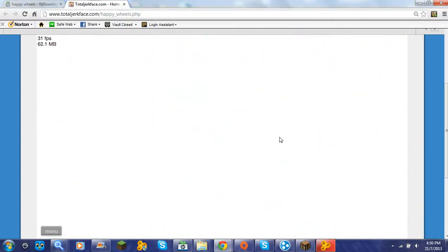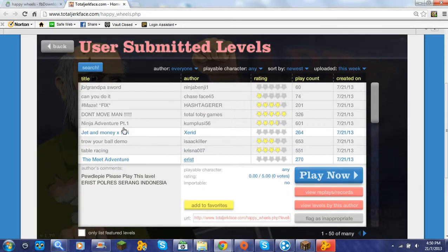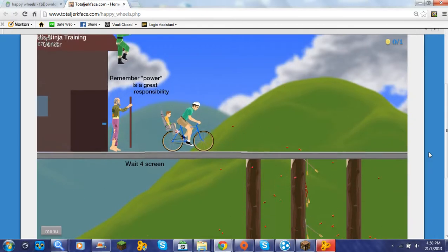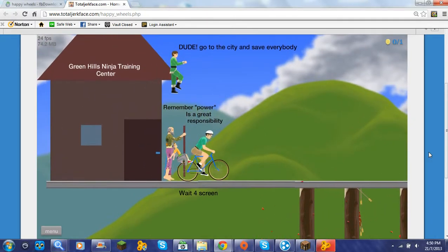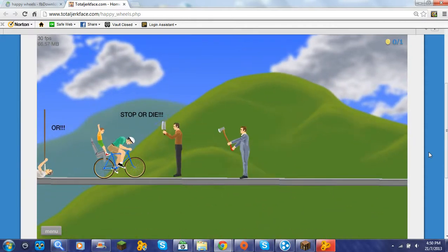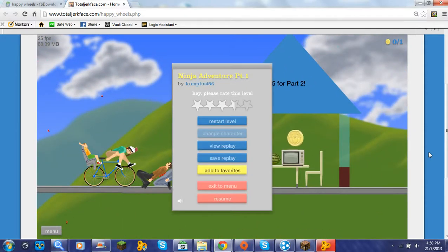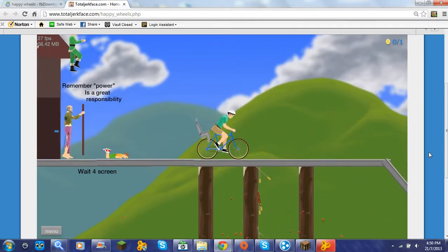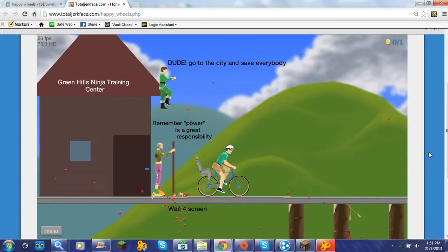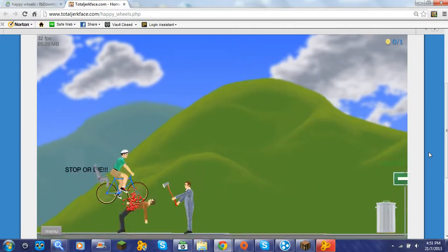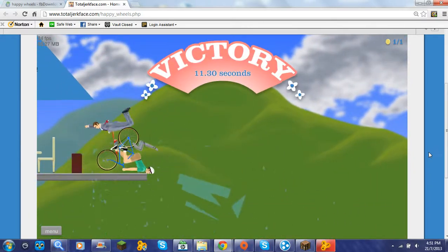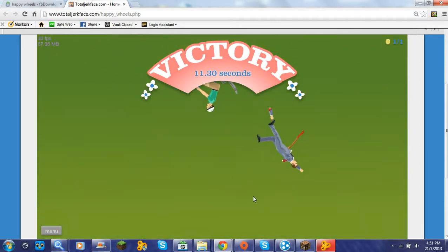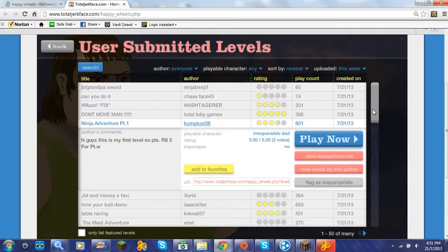God damn it so yeah I've just died and I'm not happy at all. Ninja adventure part one remember power is a great responsibility I don't care bye oh damn it. Okay bye bye oh yeah by the way sorry I forgot to do that in the first one yeah get owned. That was it wait wait wait what oh I thought he was stuck in my asshole okay I'm gonna go do...